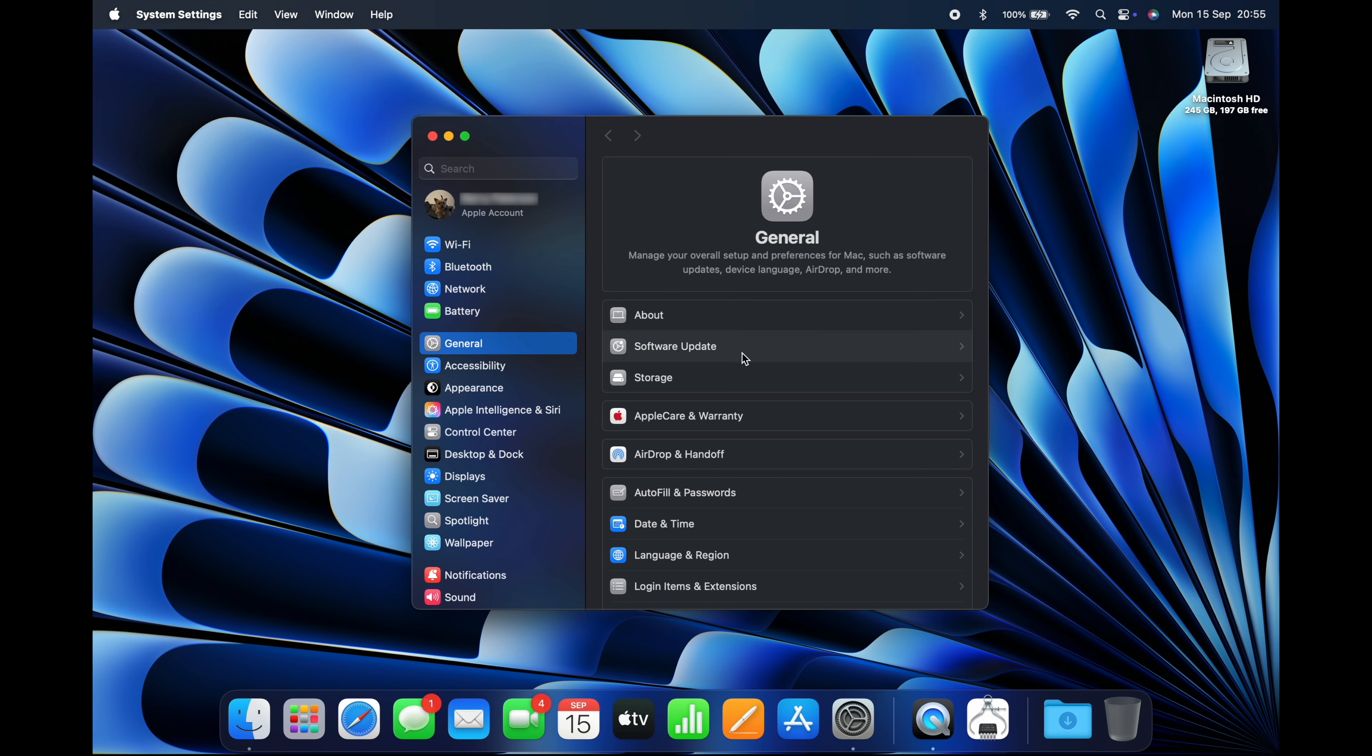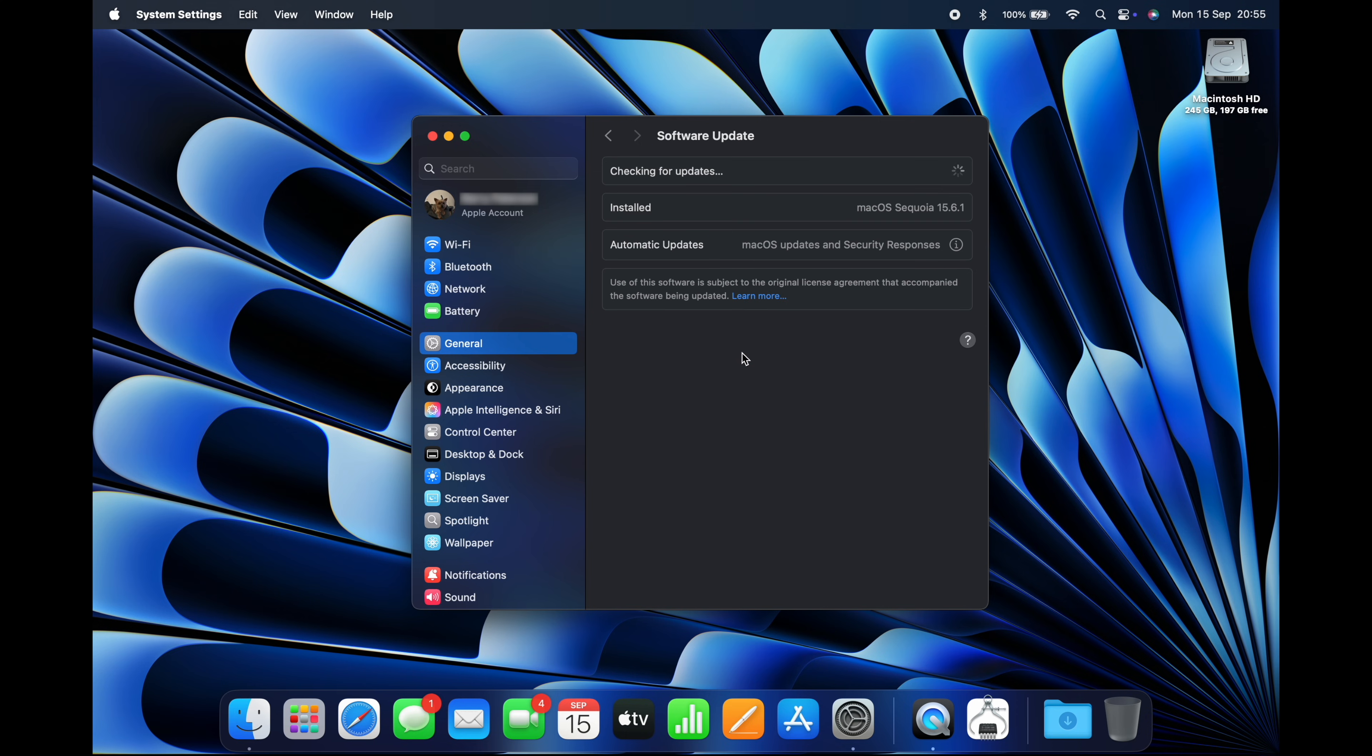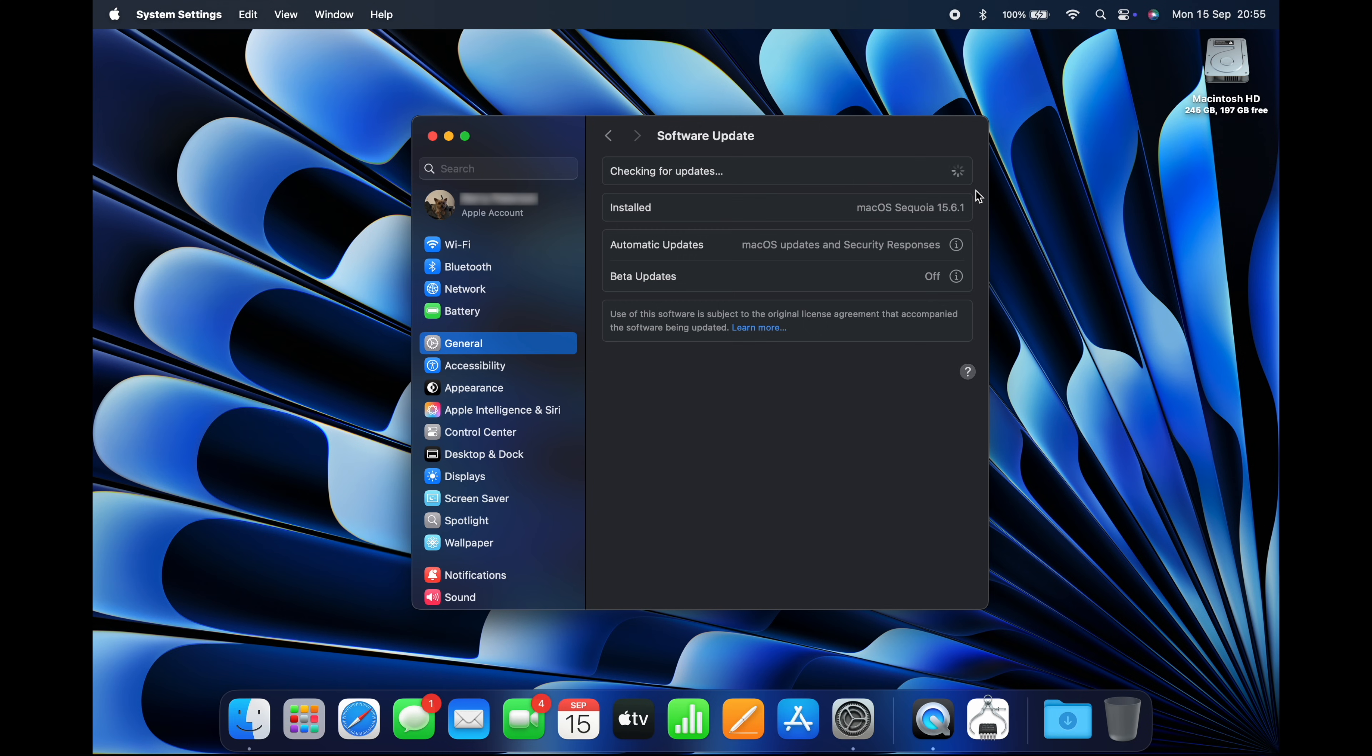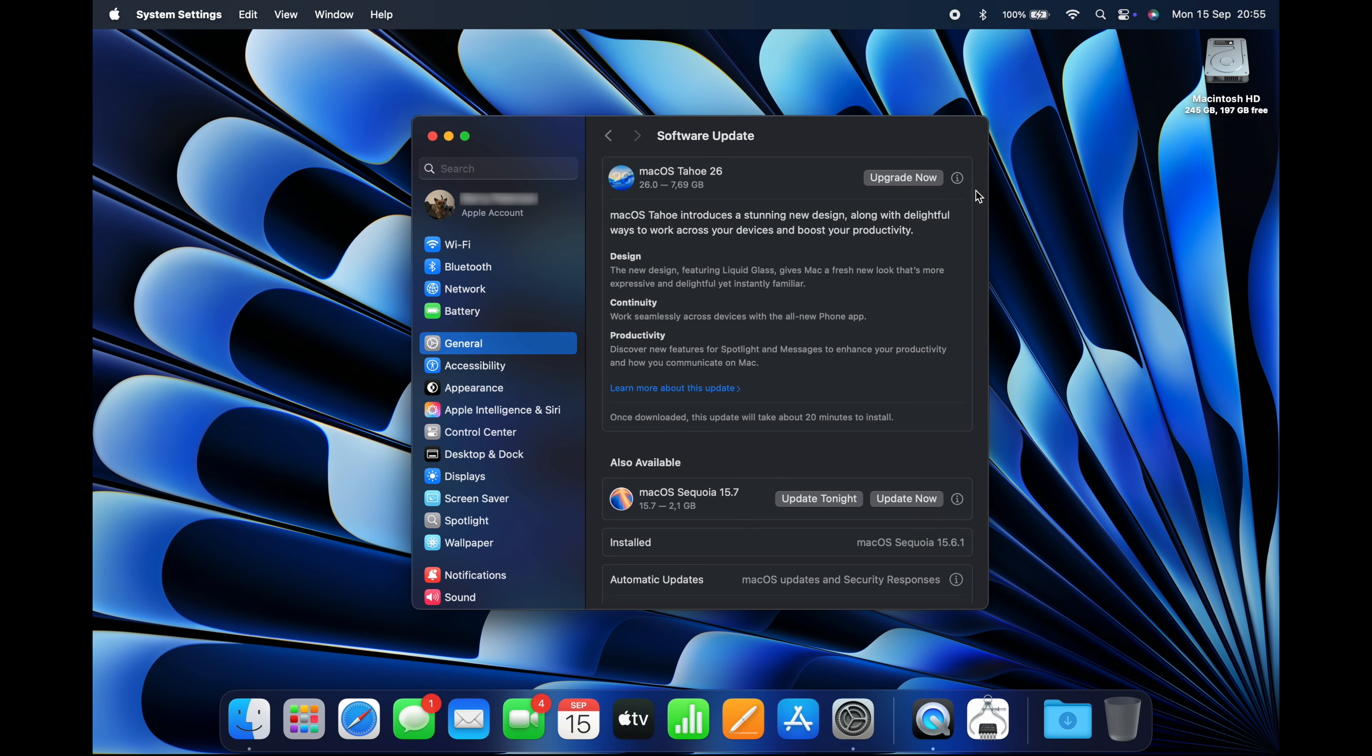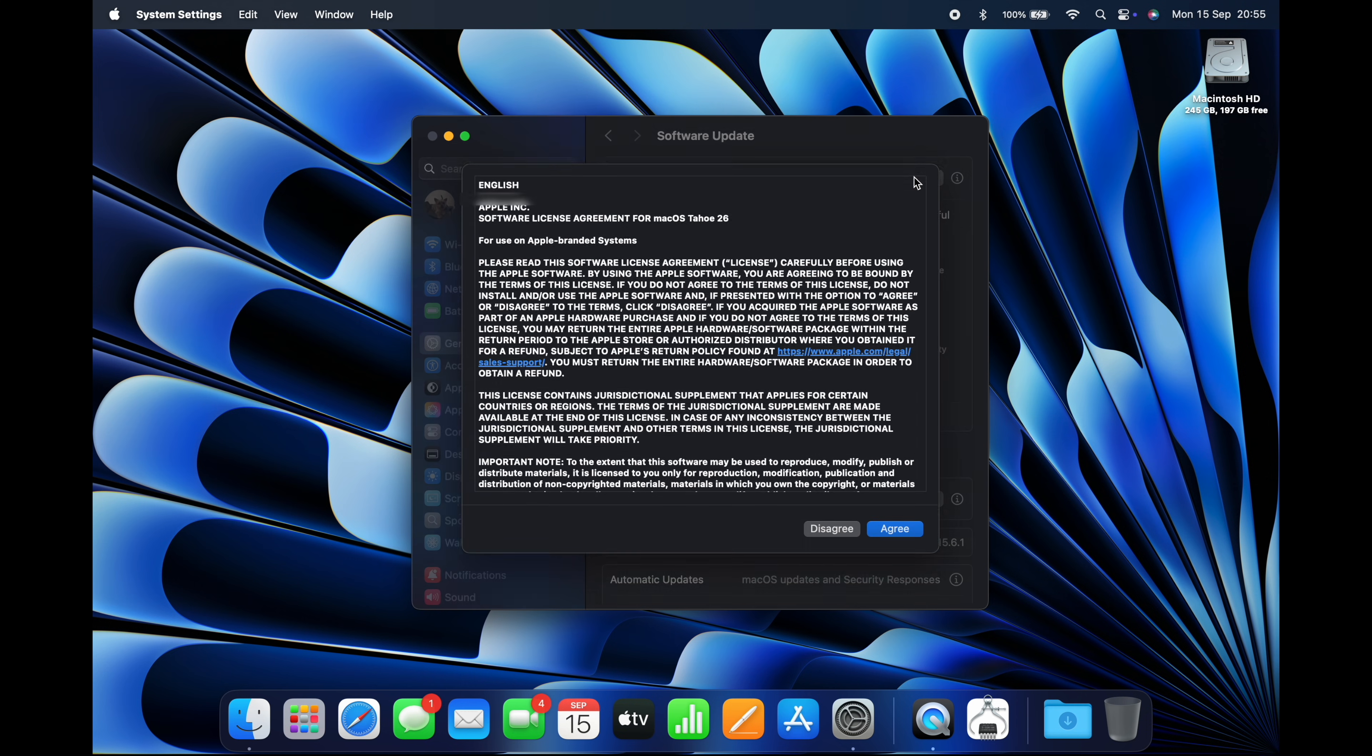Your Mac will begin checking to see if an update is available. After a few seconds, you should see macOS Tahoe 26 appear, and you can begin downloading it by clicking Upgrade Now.